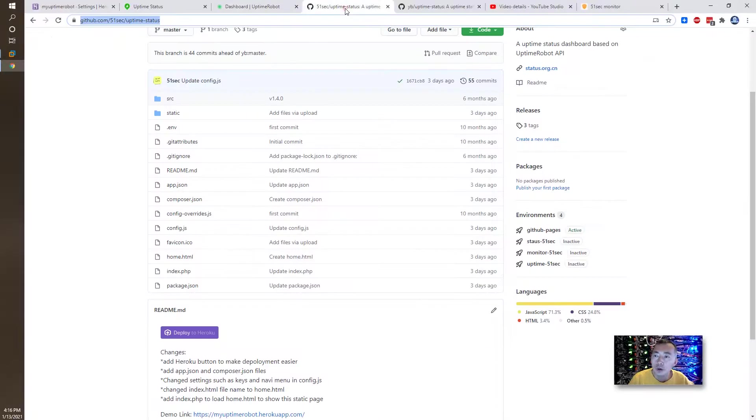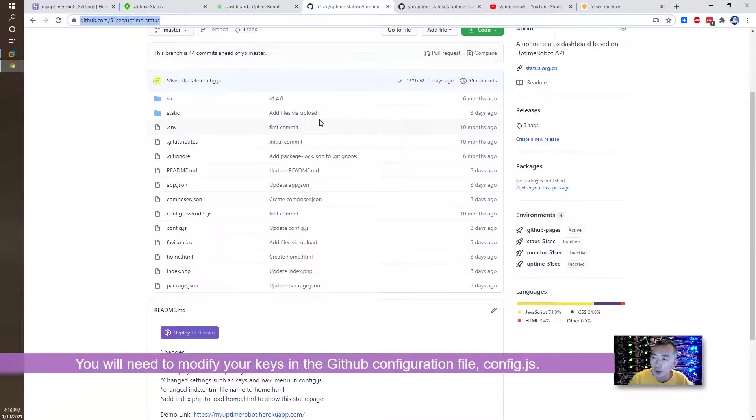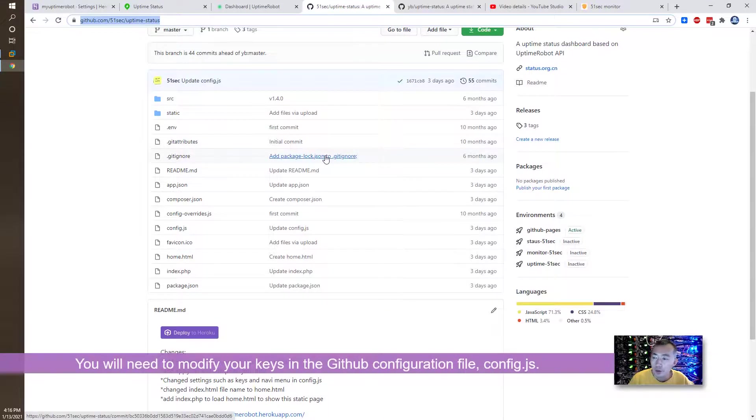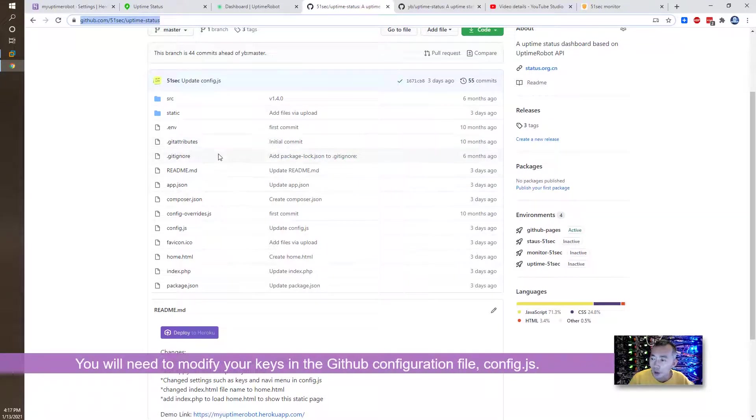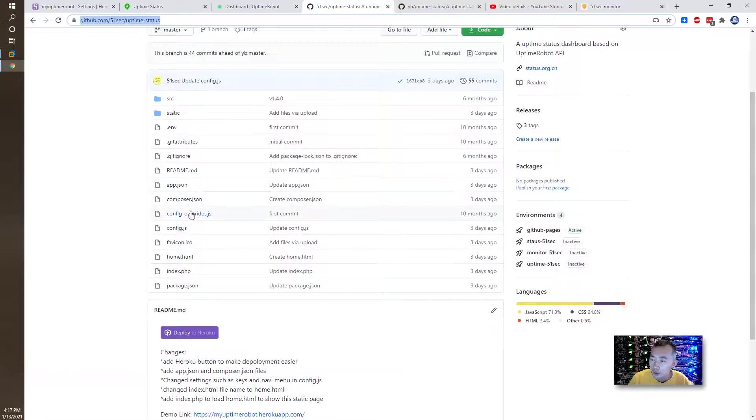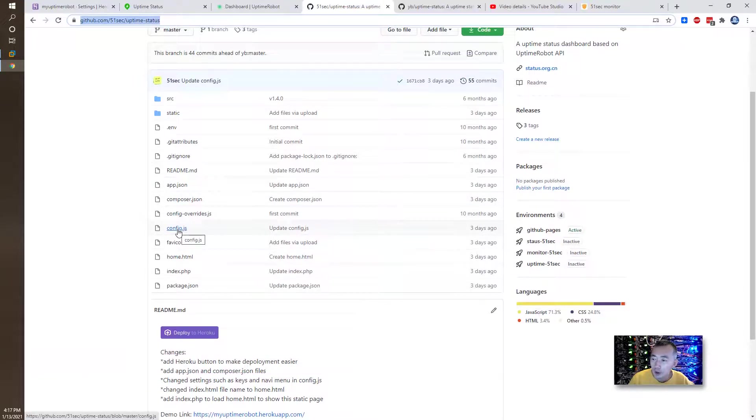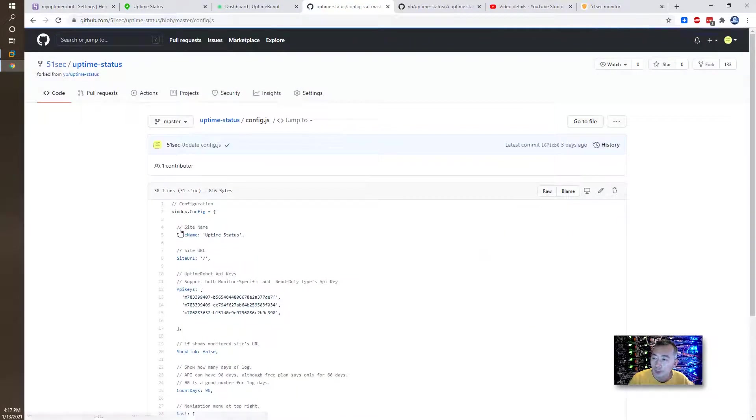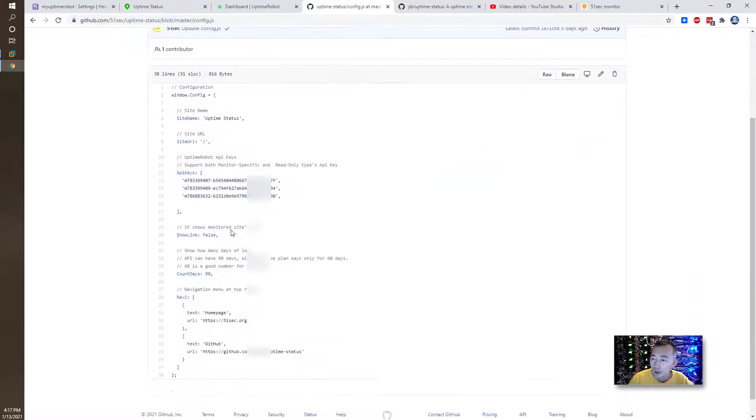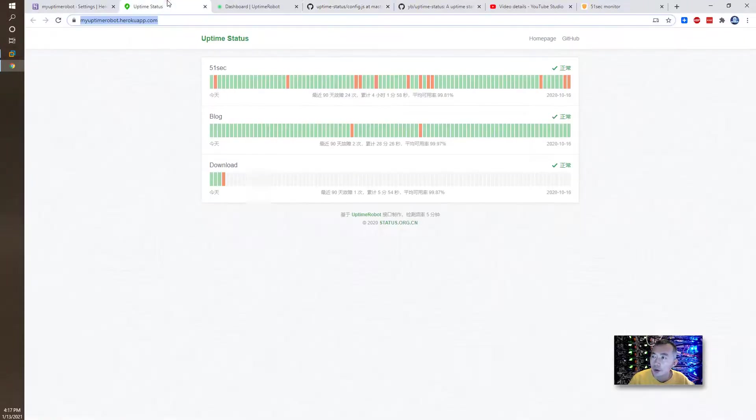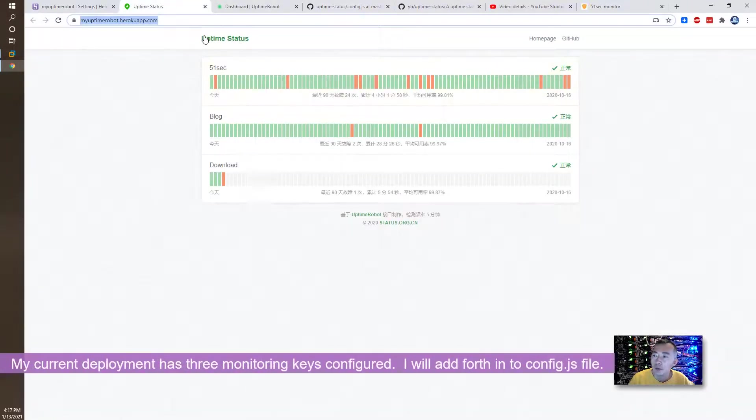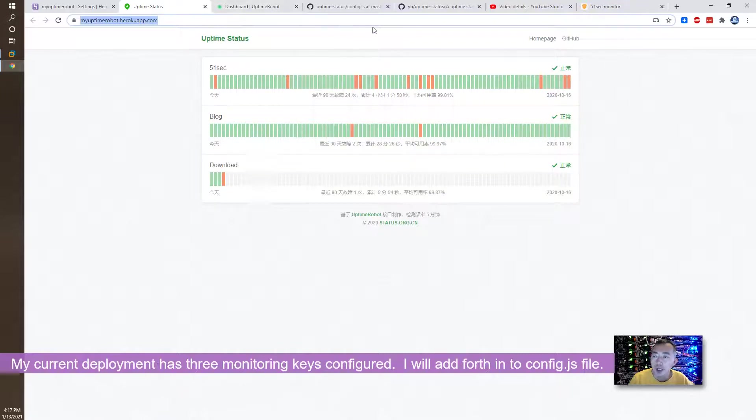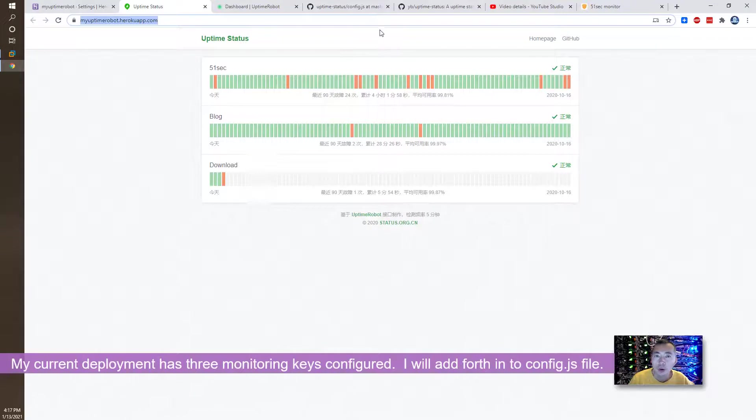You need to modify your key. Right now, the repository in GitHub is using my own keys. So you have to change that. Go to the configure.js file. There's three keys. This is the demo right now. We have API status. We have three keys right now. But you can add one and delete those keys. Add your own keys.